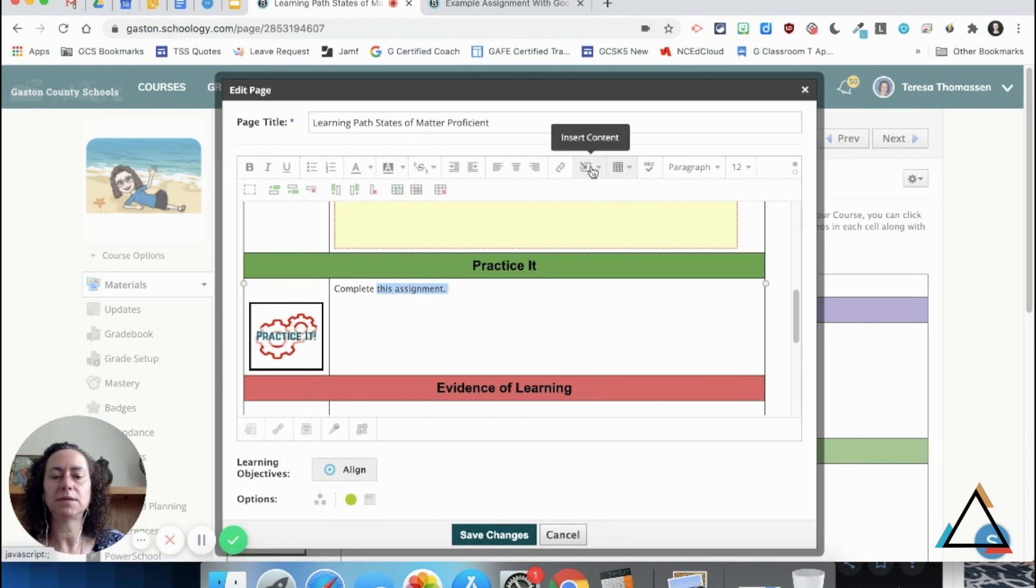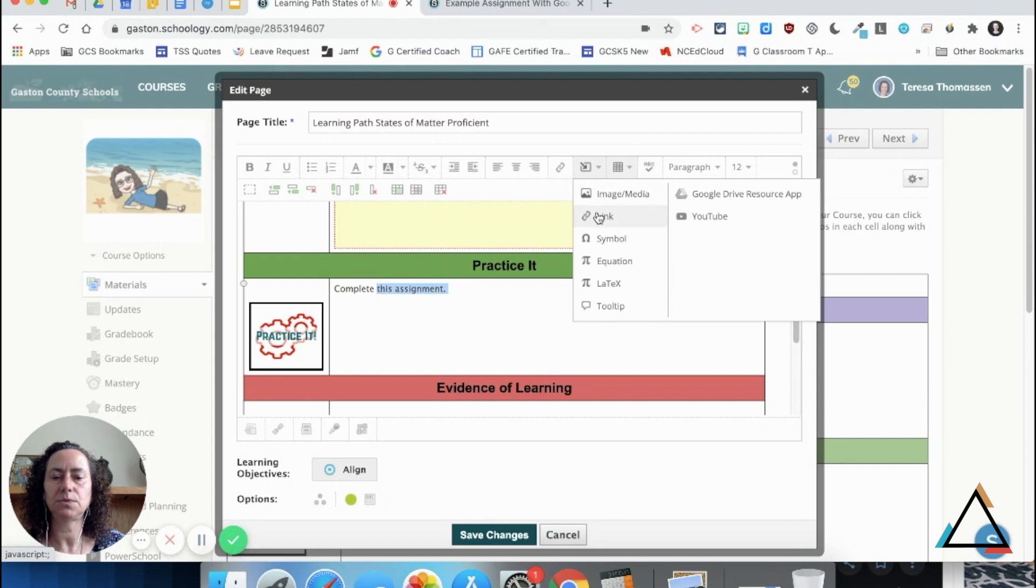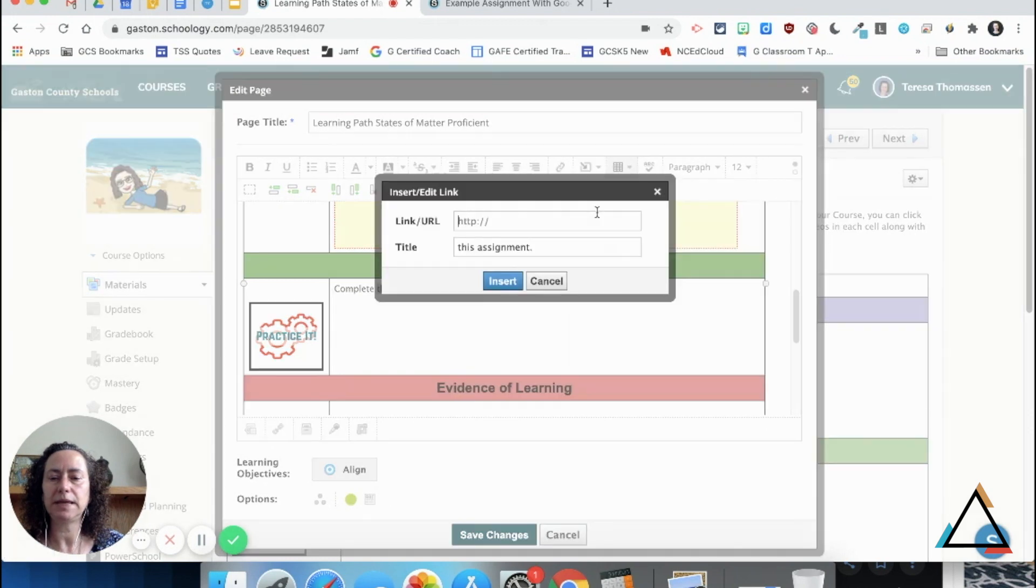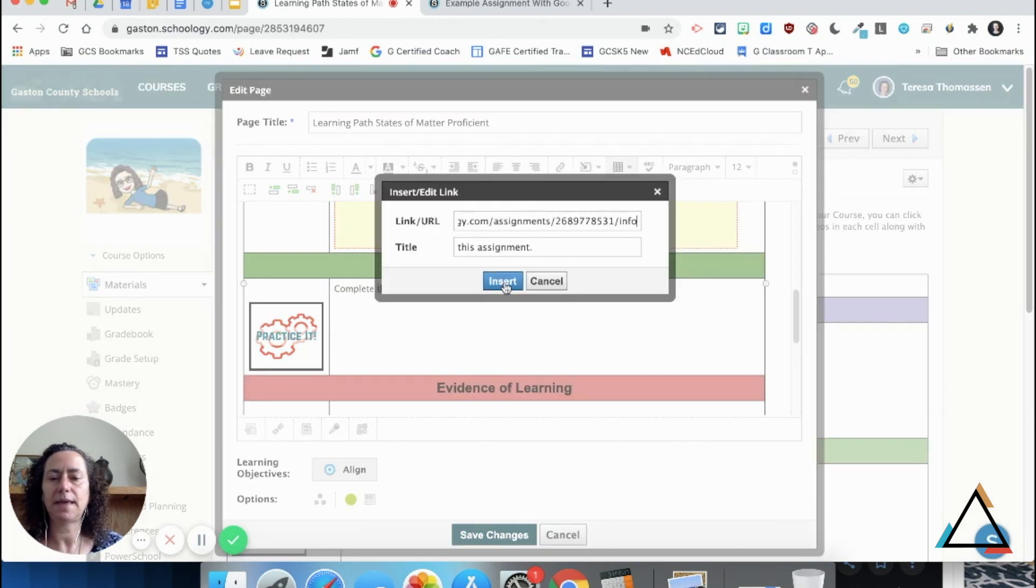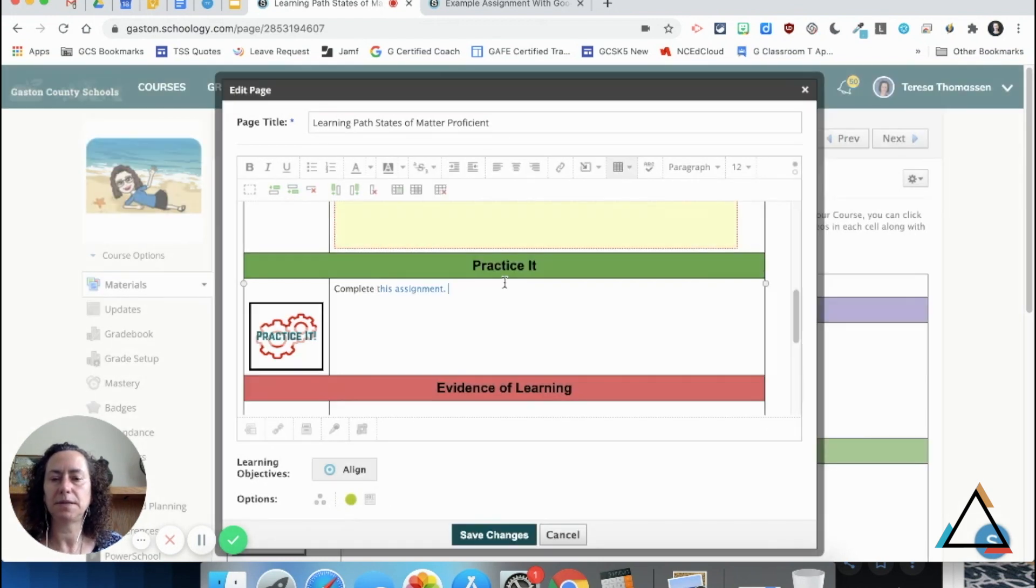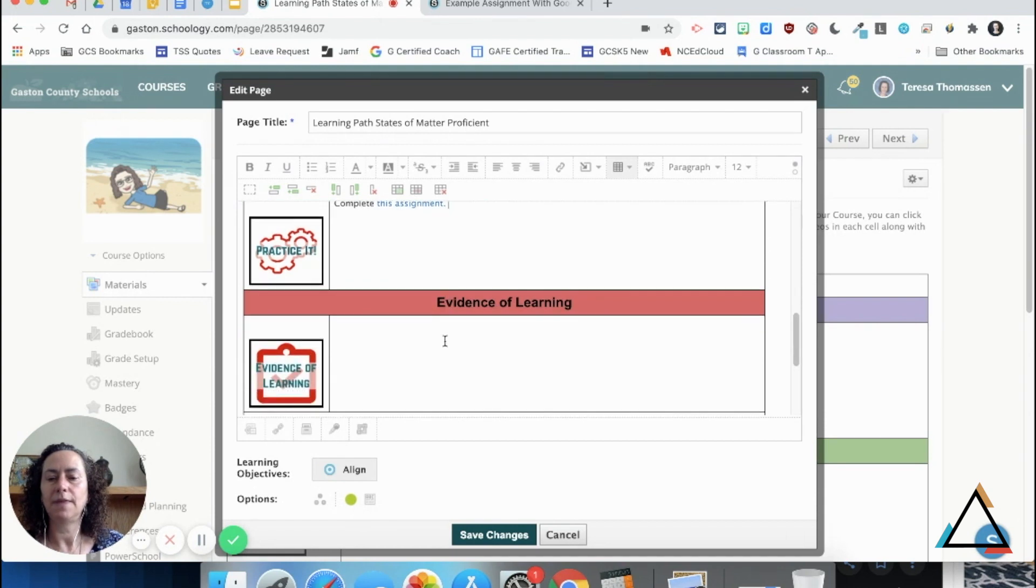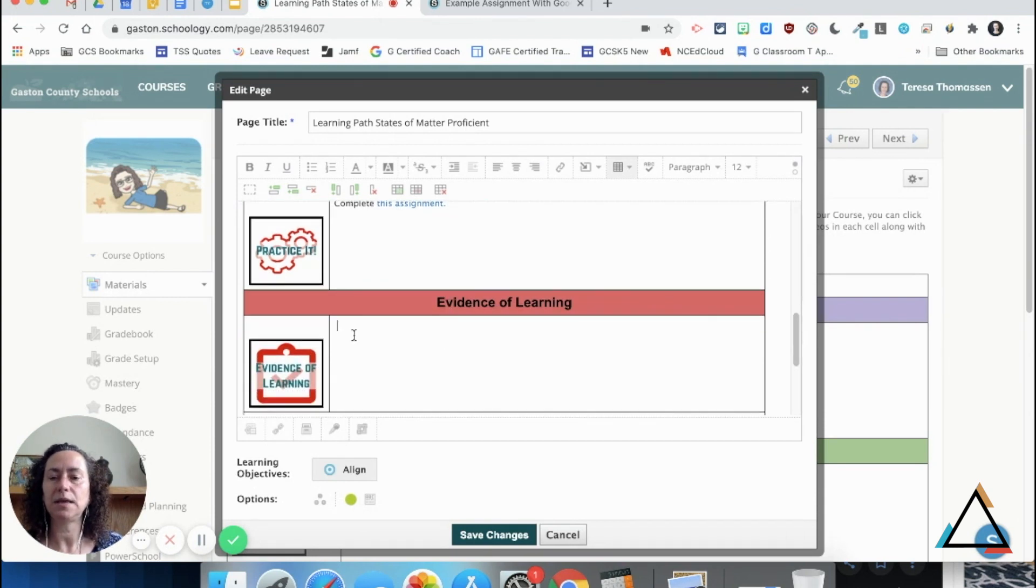Click the insert content tool, choose link, and paste in that particular assignment. And then for the evidence of learning, I could do the same thing.